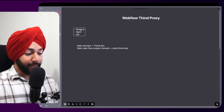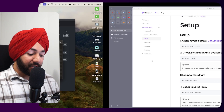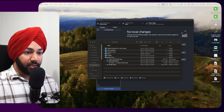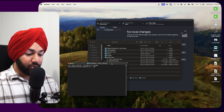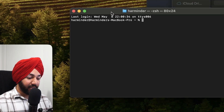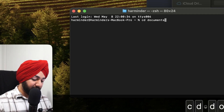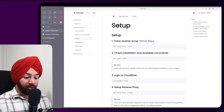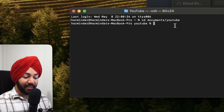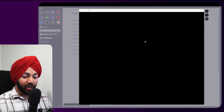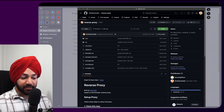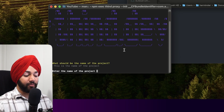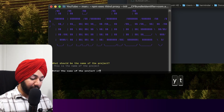Let me open a terminal. I have a YouTube folder in my Documents, so I'll do 'cd Documents/youtube' to navigate there. This is where I want to initialize the proxy. I'll use the CLI command to initialize it — if it doesn't work, you can also clone it directly from the GitHub repo. After hitting enter, it asks for the folder name, so let's use 'yt-proxy'.